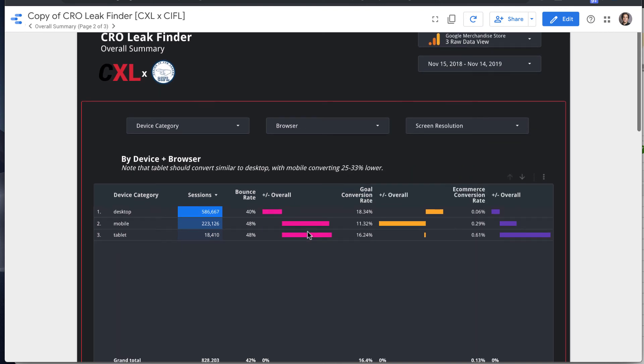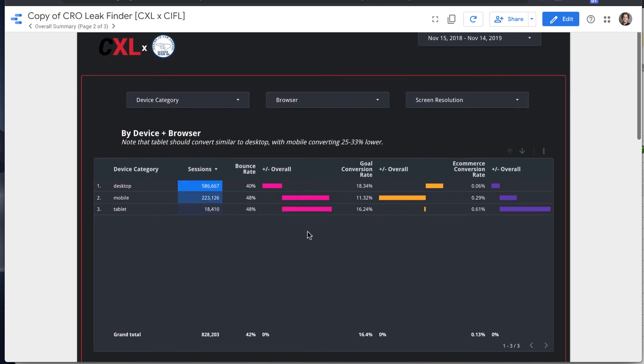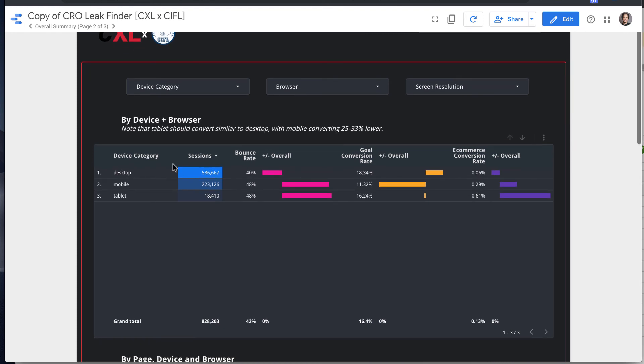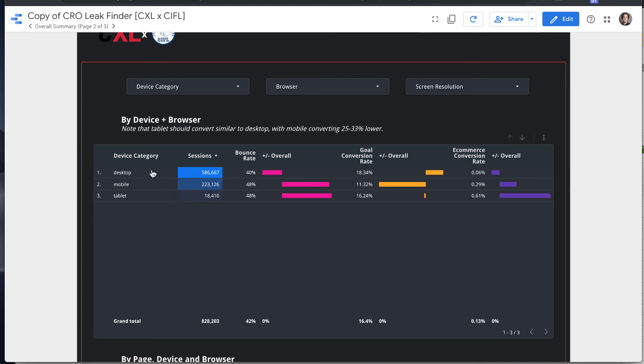So there's a couple pieces of Data Studio functionality that are really useful here. The first is filtering on click. So if we have this summary by device category - desktop, mobile, tablet...